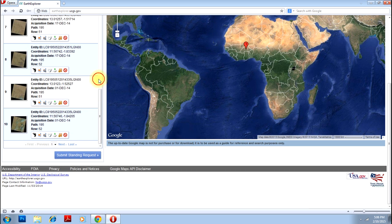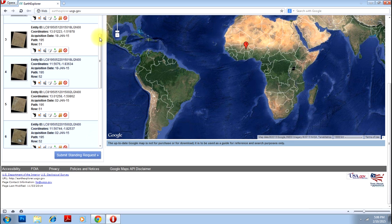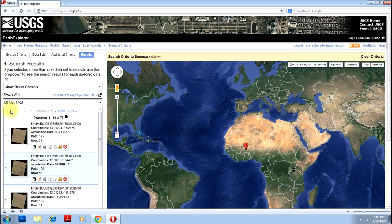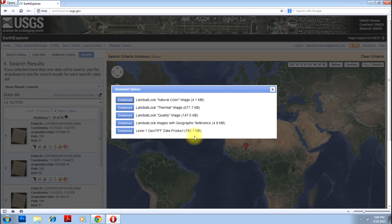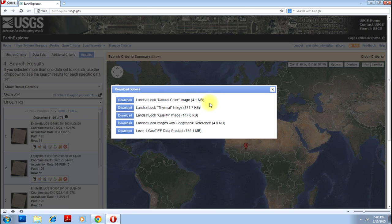If you have selected Landsat 7, then it will further go into the 1990s as well. So how do you download? You have to click on this particular button, and you have an options dialog box. Here this is the normal image, which may not be very useful for scientific analysis. You have a thermal image, a quality image, a geographic reference, and the Level 1 GeoTIFF image, which is the one you will generally be interested in.